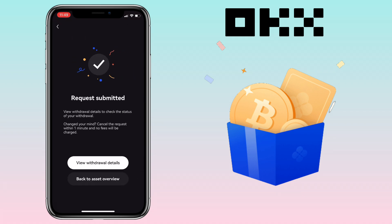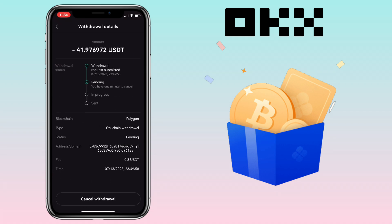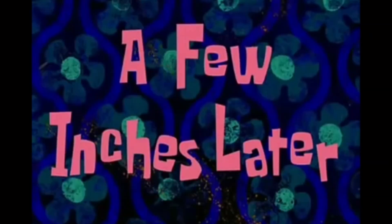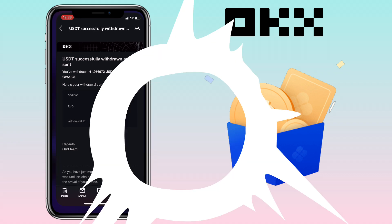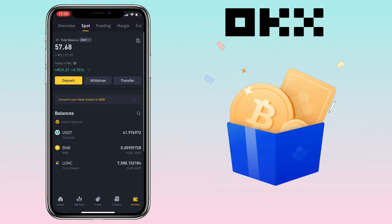My withdrawal request has been submitted — let's wait till it gets confirmed. A few minutes later, I received an email from the OKX app confirming that my withdrawal had been confirmed. I checked my Binance account and my deposit had already been credited.